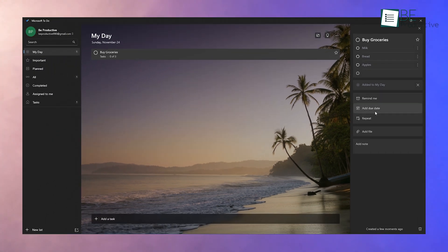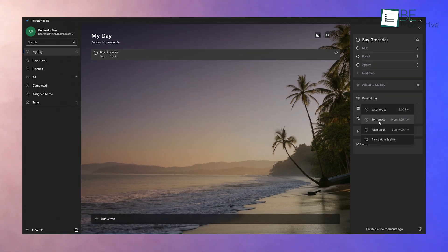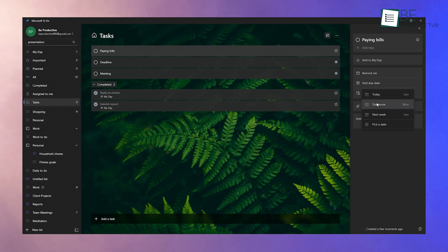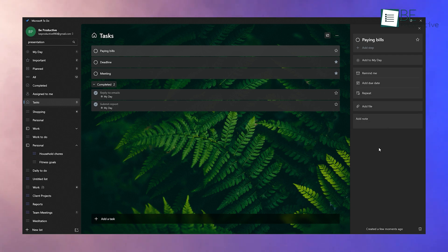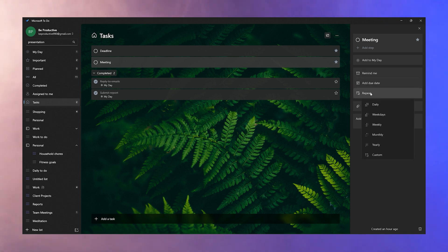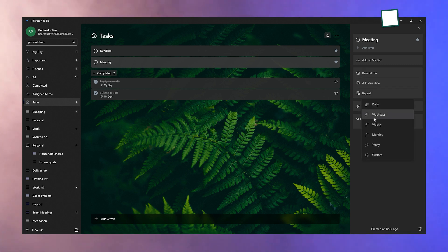Want to set reminders? You can do that too. For tasks like paying bills, add a due date and set a reminder so you won't forget. If it's something recurring, such as weekly meetings, use the repeat feature to automate it.